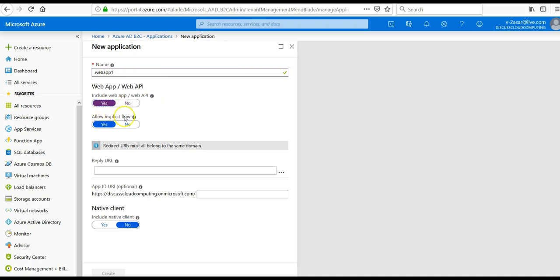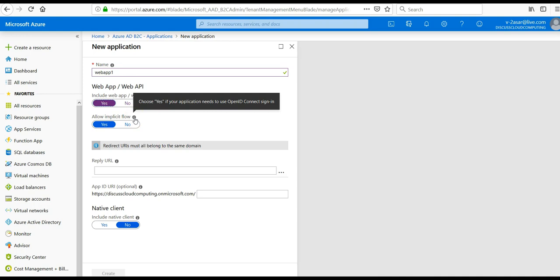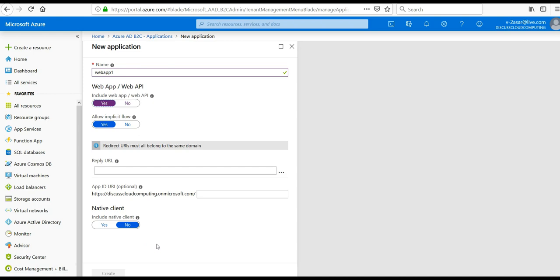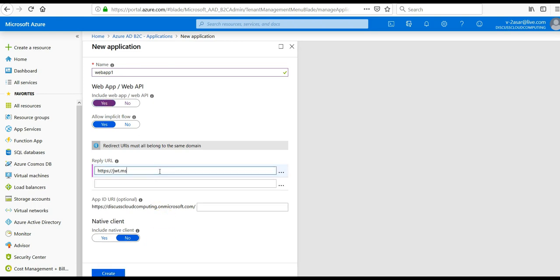And choose yes if your application needs to use OpenID Connect sign-in. I will click on yes here. And if you are not sure about the reply URL, for this video I'm using this.